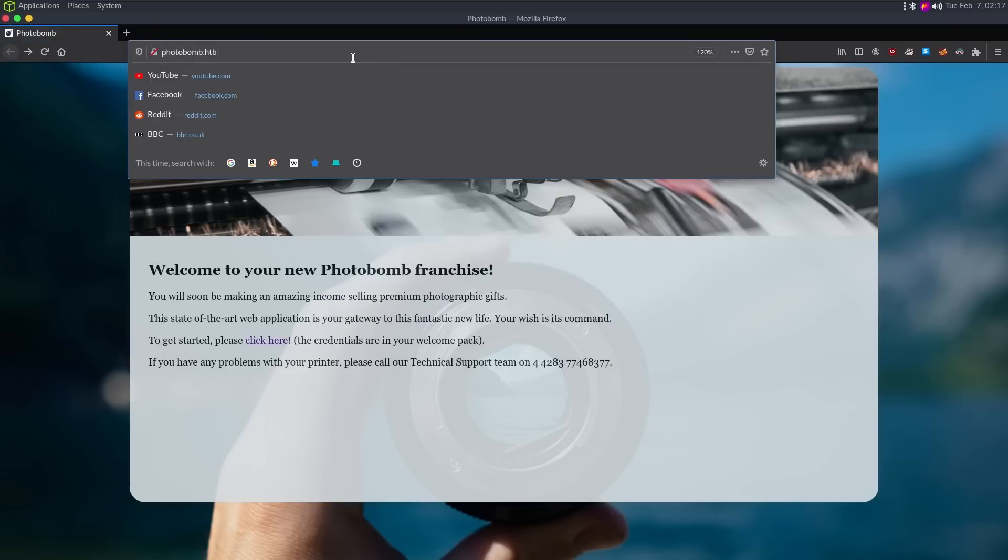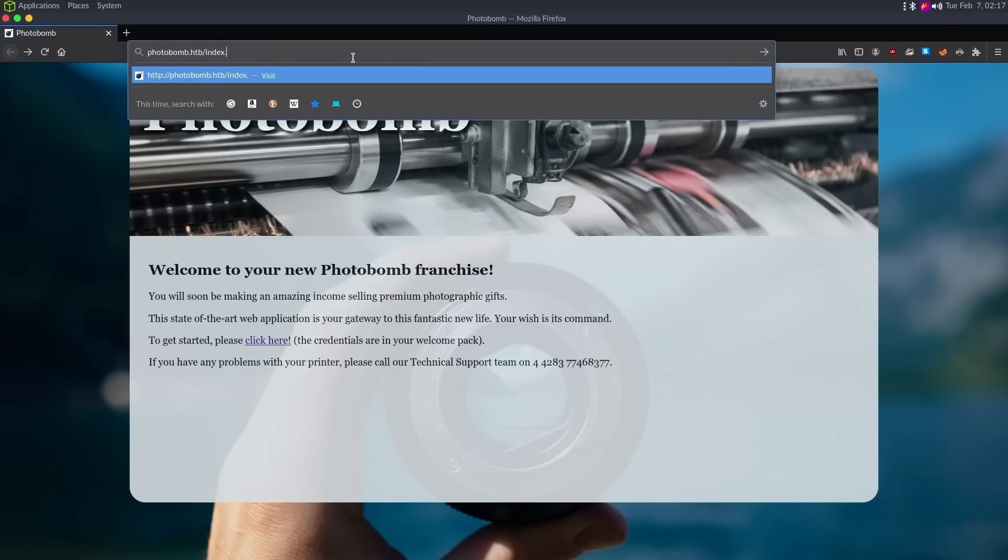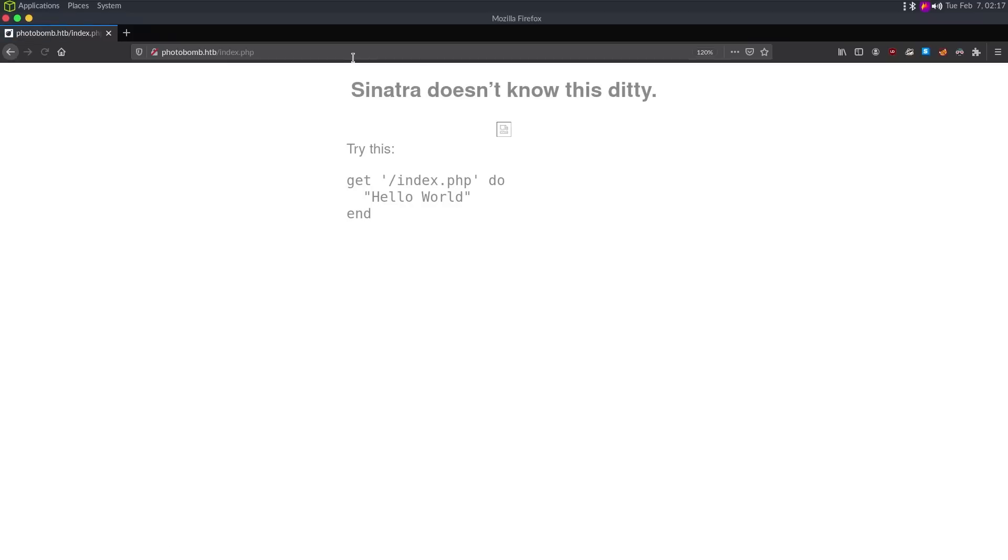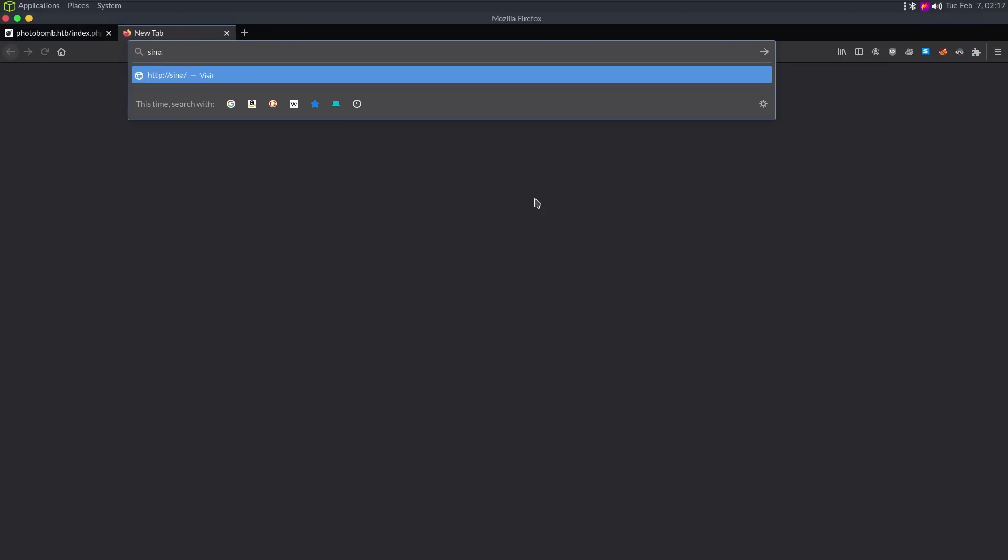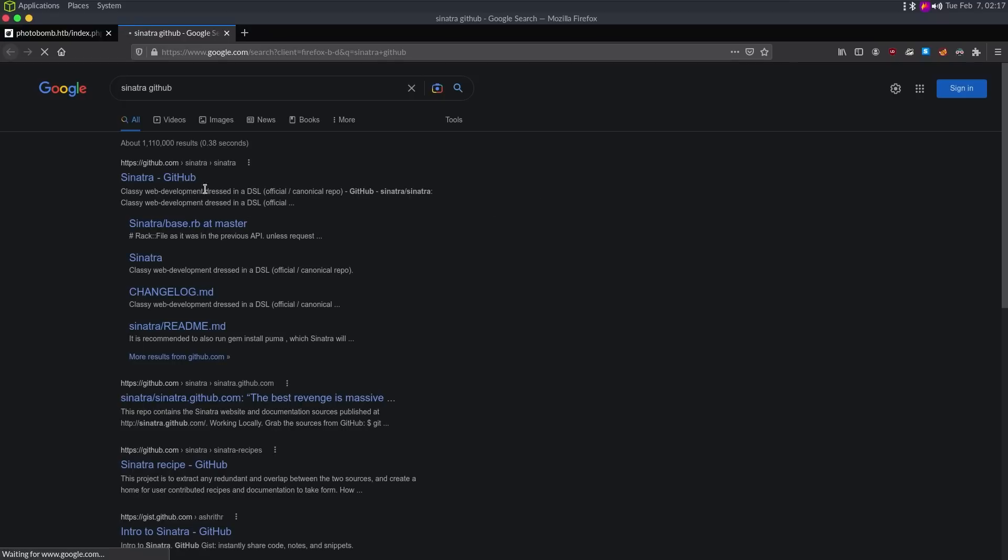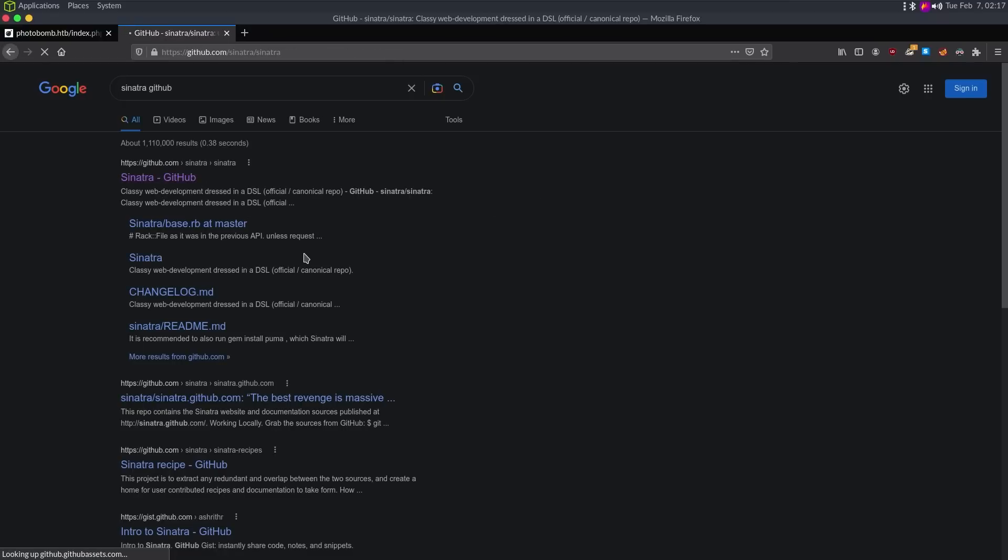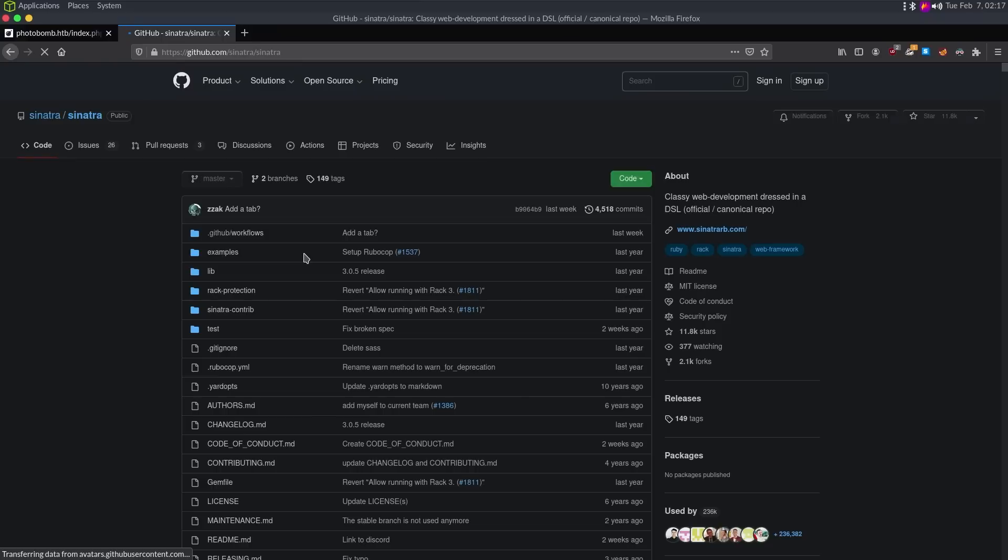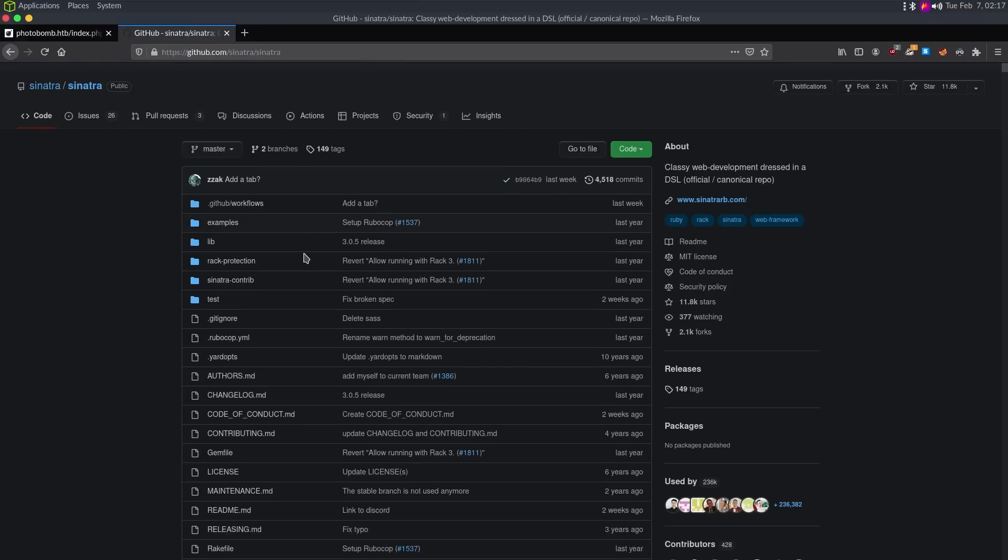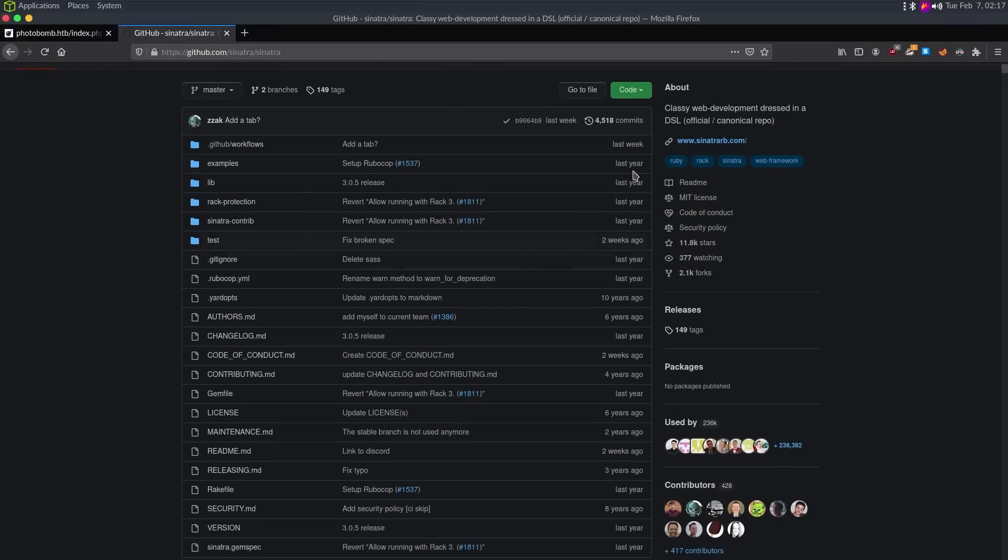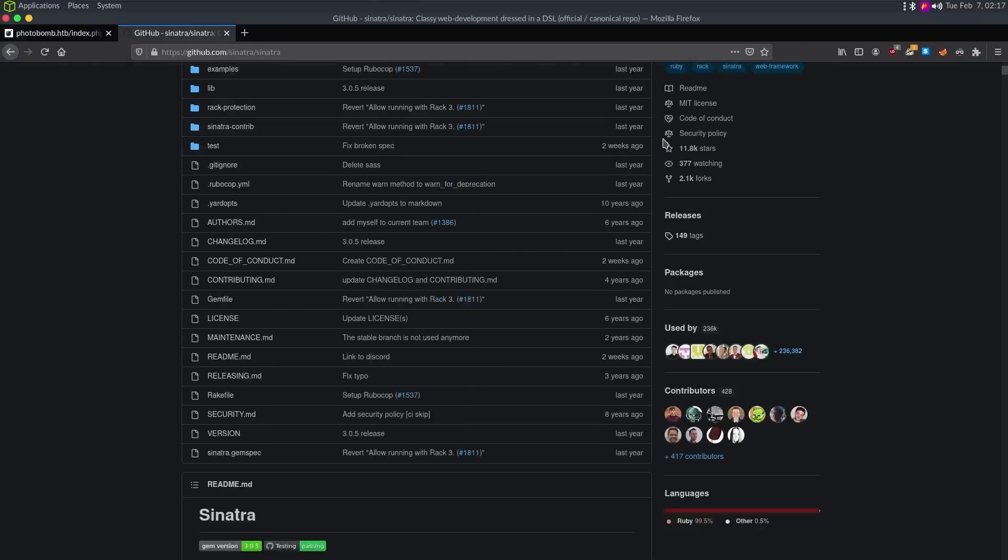So let's do a little bit of fingerprinting around the website. If I try to go to like index.php to see if this is a PHP web app, we get this error message that says Sinatra doesn't know this ditty. And if we look at what Sinatra is, so if I just do like Sinatra GitHub, it's going to be a Ruby web framework. It's not Rails. It's more like, I guess, Flask is to Python.